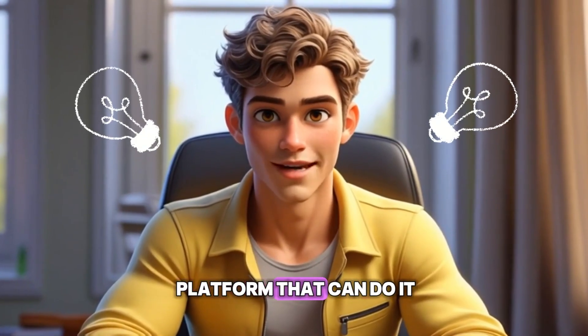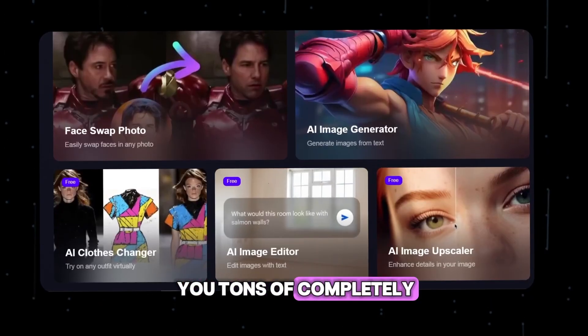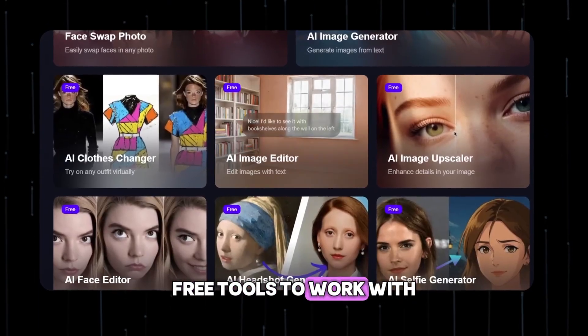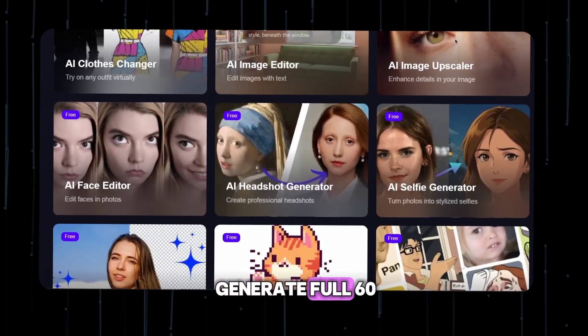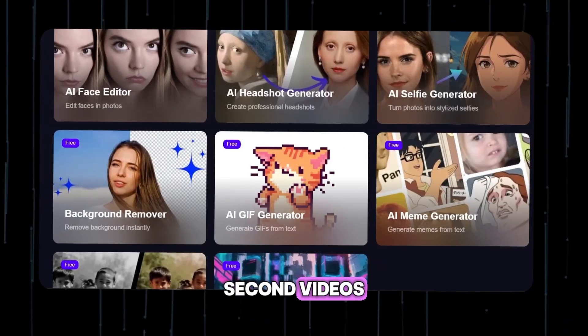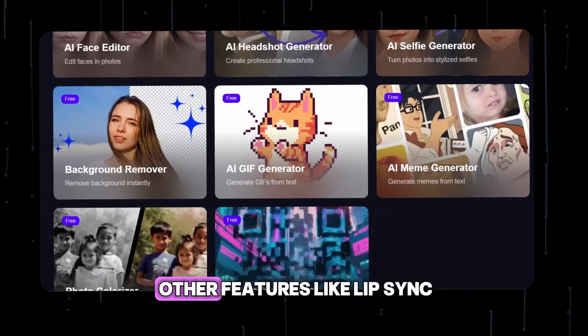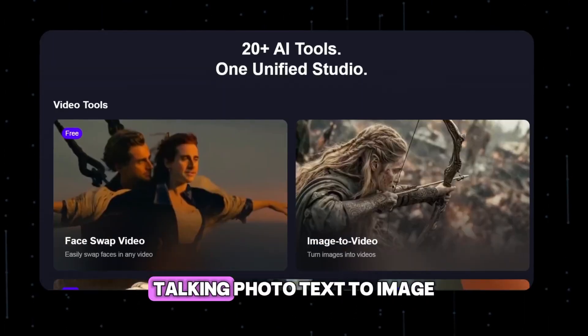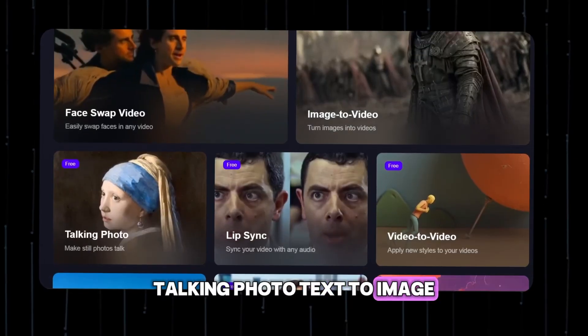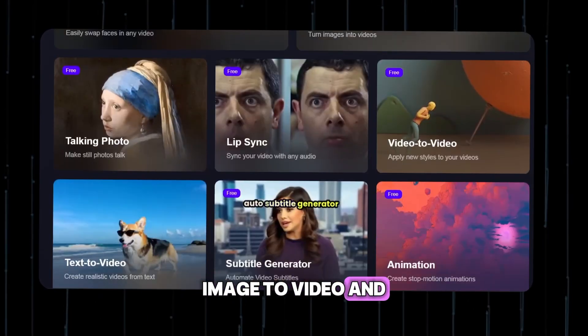Well I've just found a platform that can do it and it also gives you tons of completely free tools to work with. This platform can actually generate full 60 second videos and it also includes other features like lip sync, talking photo, text to image, image to video, and more.